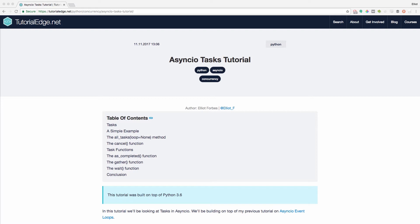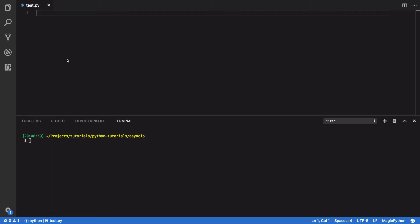In this section we're going to look at some of the key functions that can be used in order to work with tasks within our AsyncIO based programs. So one of the key things to note about tasks in AsyncIO is that you don't create them directly. You instead use the EnsureFuture function or the AbstractEventLoop.CreateTask method in order to create them.